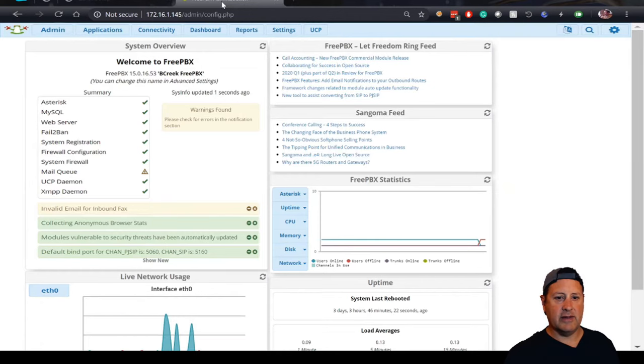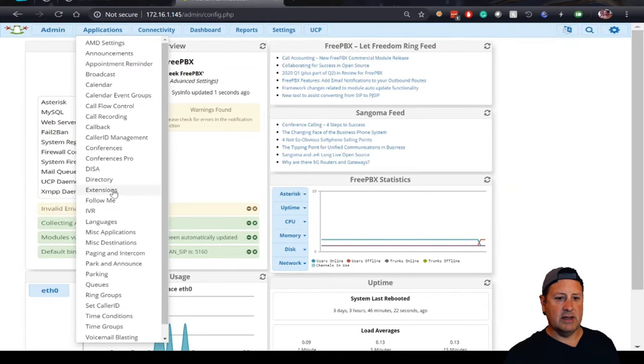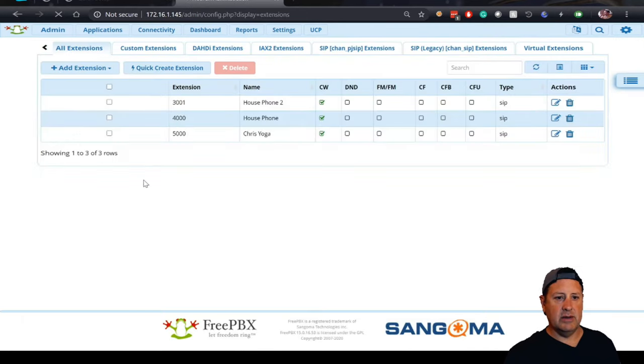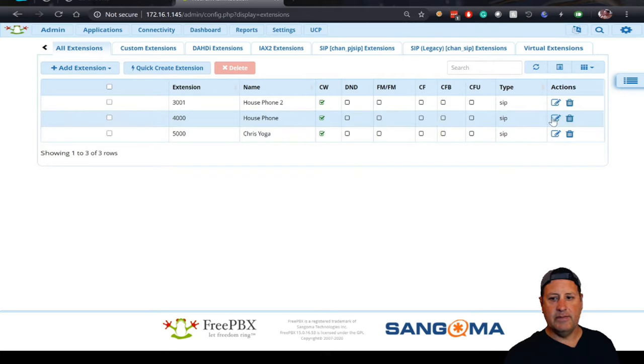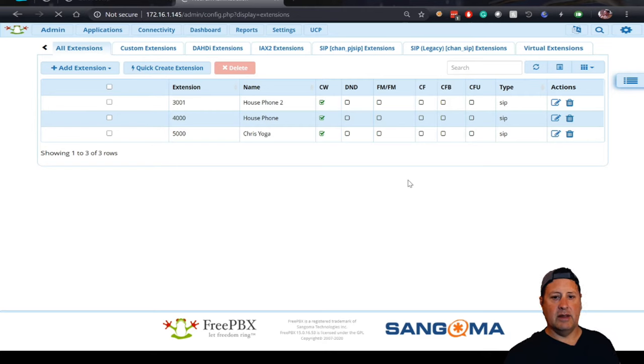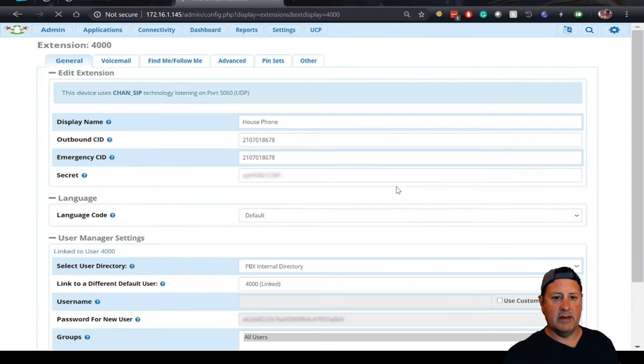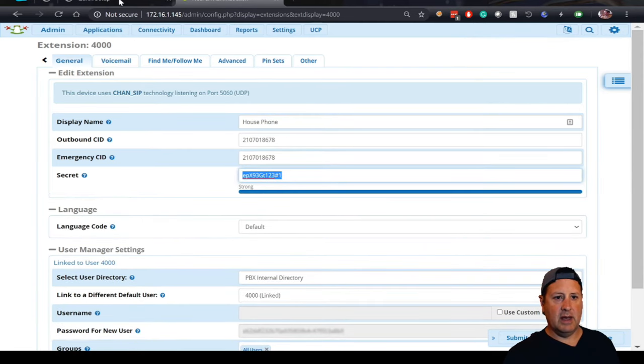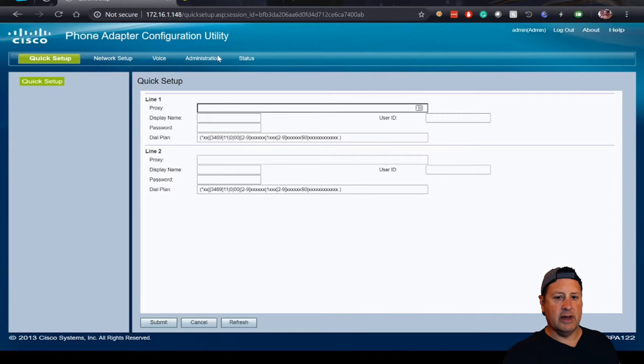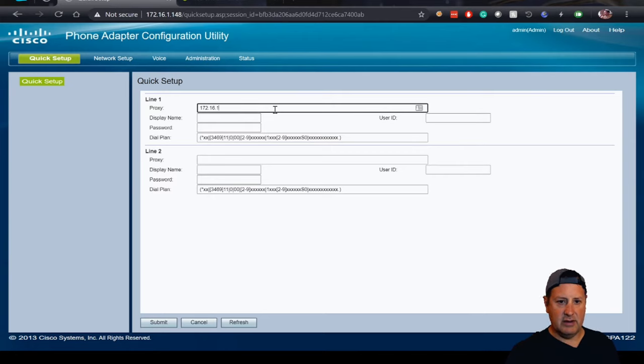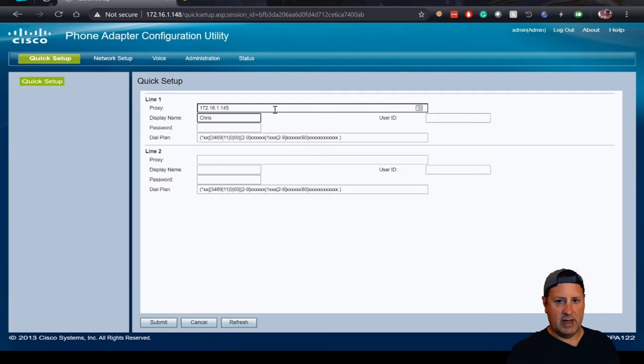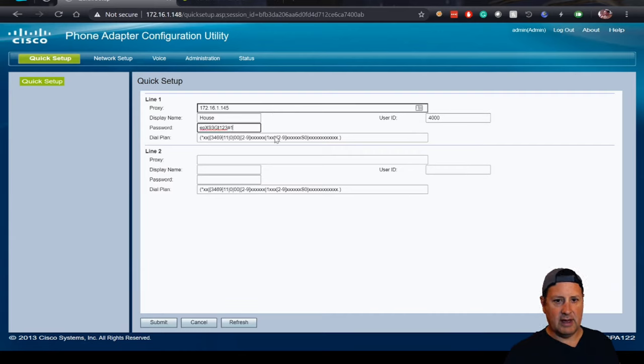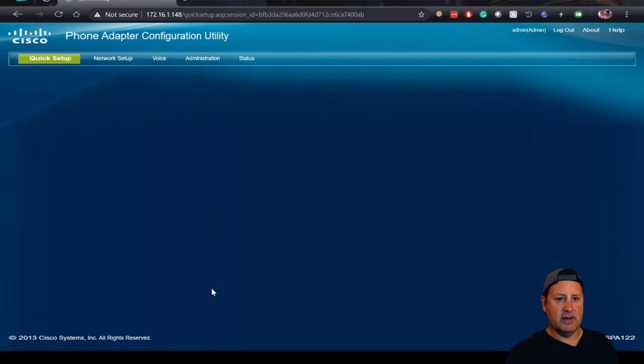We'll get all that from FreePBX. So we'll go to applications extensions and I'm going to use the 4000 extension. In this extension setting is a secret which I will use here. We'll use 4000 for the username. I know the proxy address of the PBX server, so we'll put that in here. Display name, I'll just put this. And then user ID is the extension and then the secret is the secret that I chose for that. I'll submit it and it's going to do another restart.